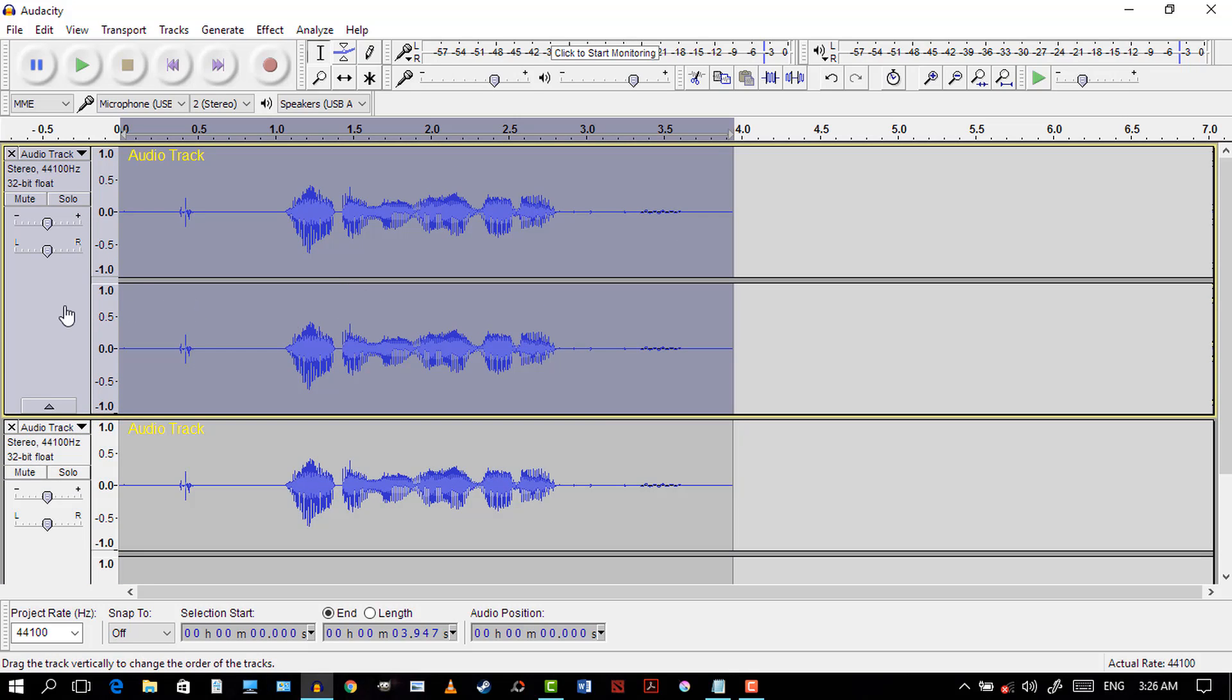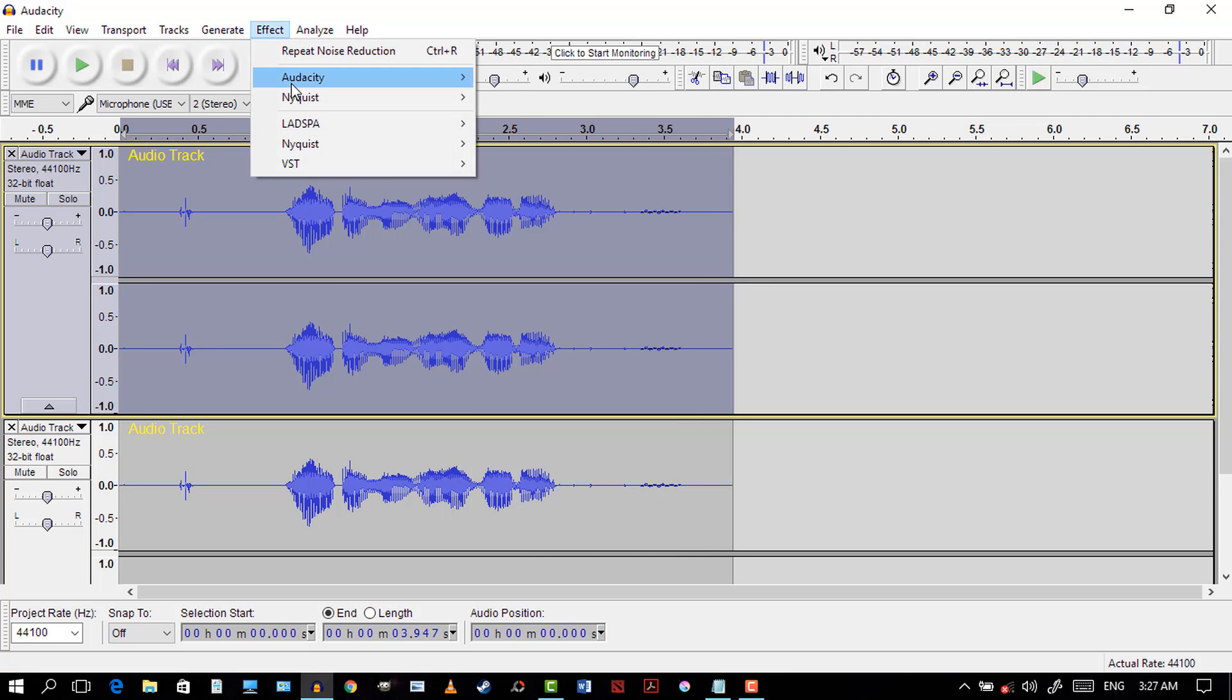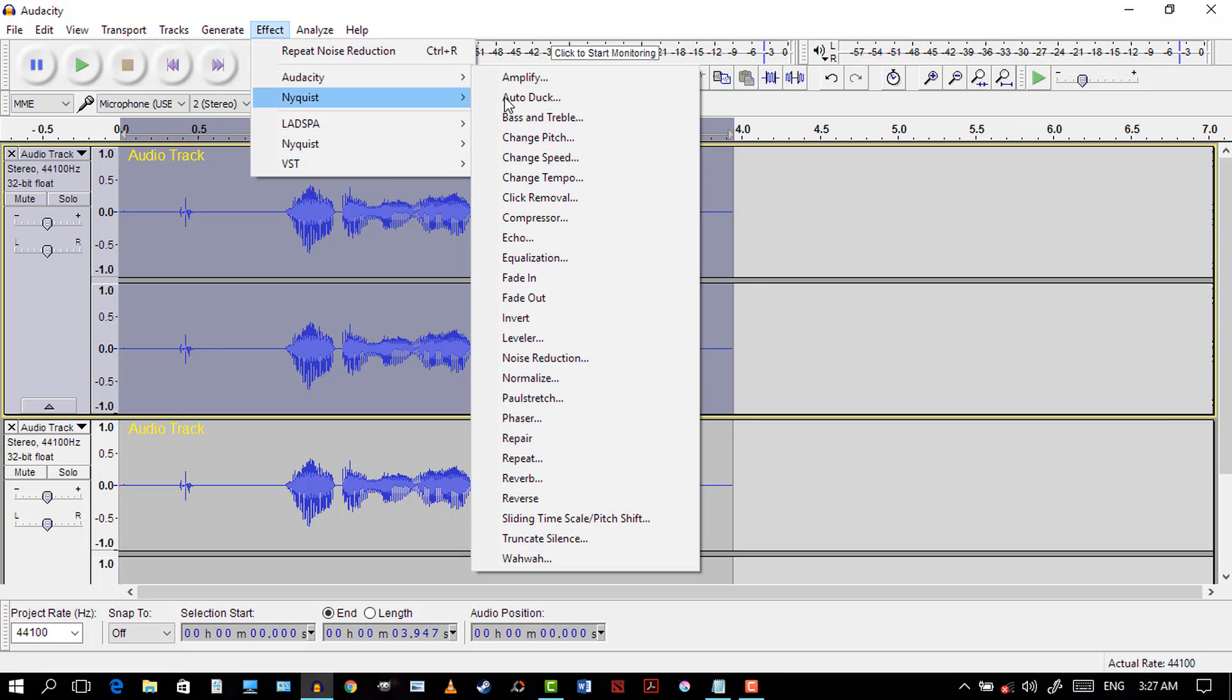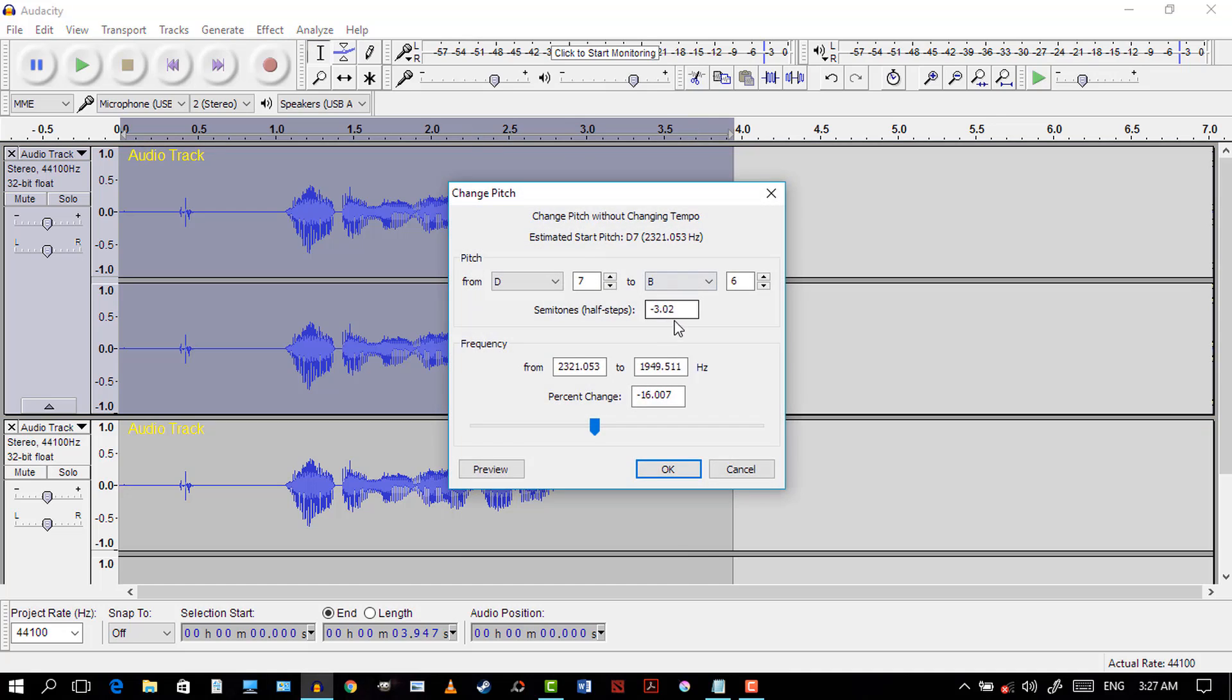The second step is highlighting the first track. Go to Effect, Audacity Change Pitch, and make the semitones minus 12. What that's going to do is decrease the pitch of one of the clips by a whole octave down. Just hit okay.